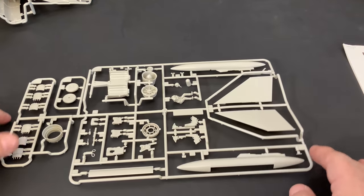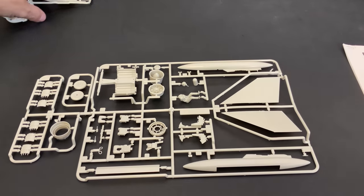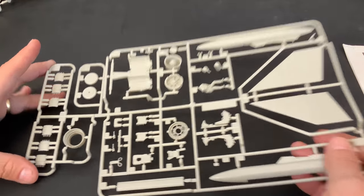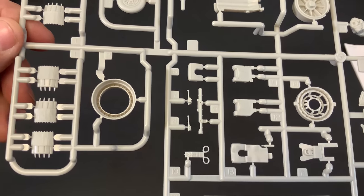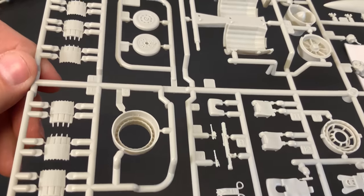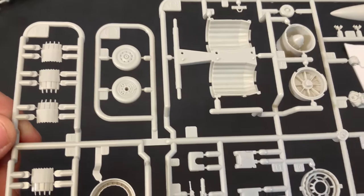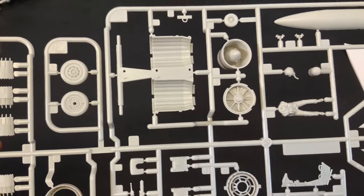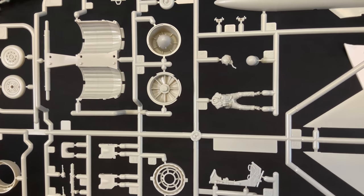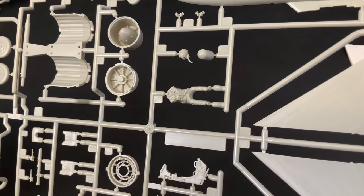And then here is, you get two of this next sprue here. And I'll show you close up each one of the sprues here. A little pilot figure.